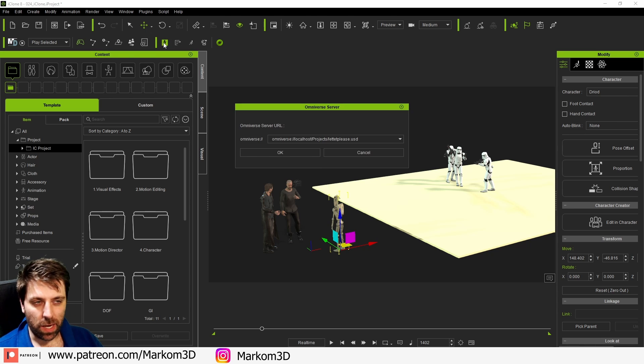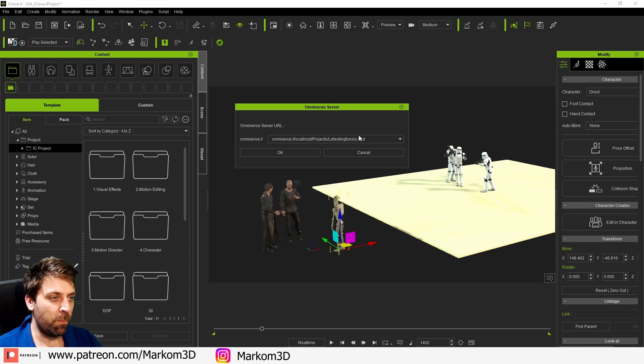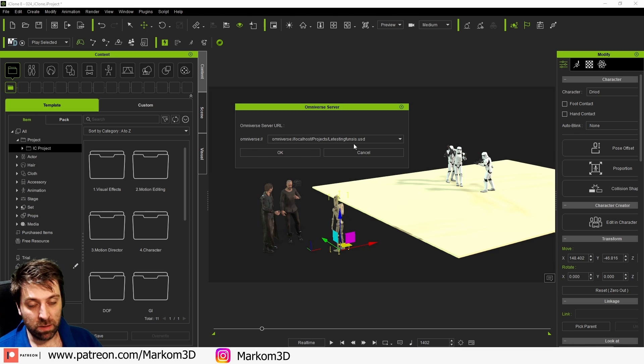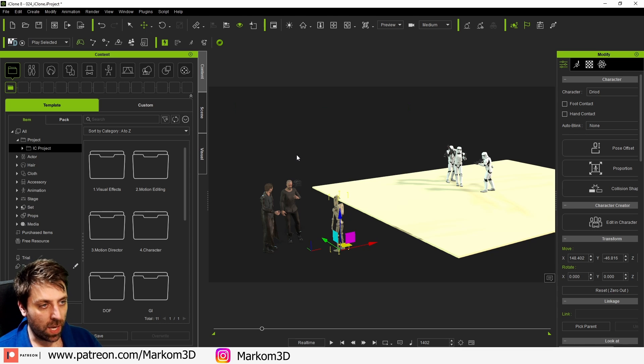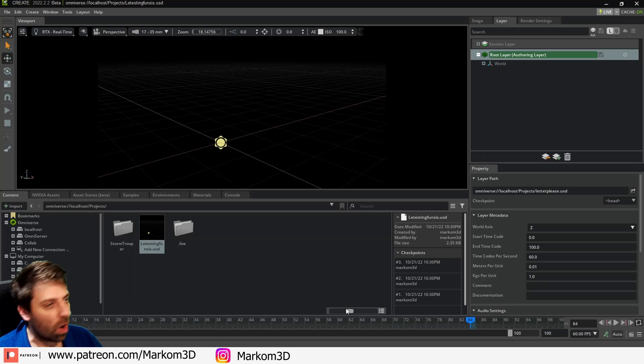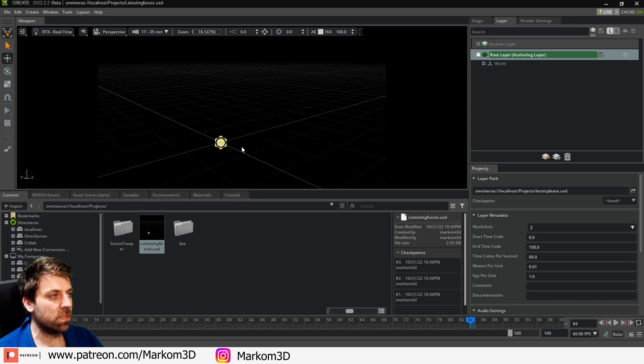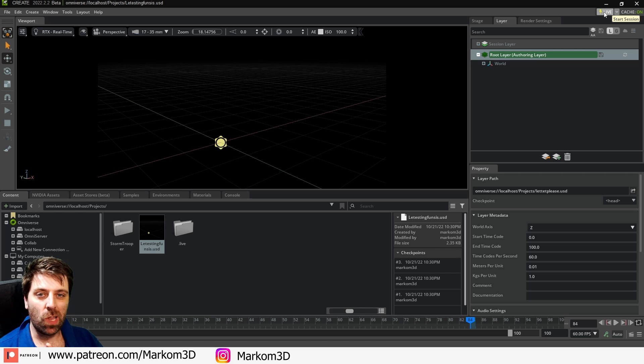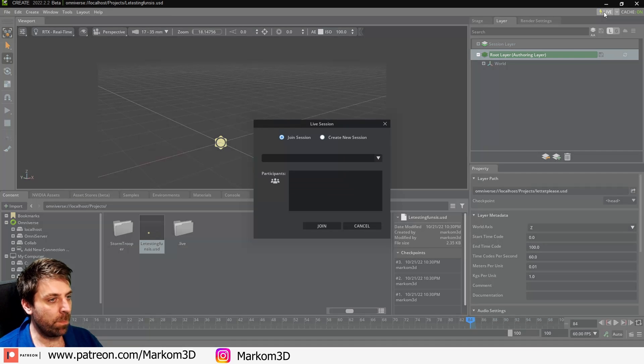Let's click the lightning bolt and I'm going to paste that URL that we just copied. I'm going to press okay. We've got a thunderbolt, that means it is connected. Back over into Omniverse, from here we need to turn on live in the top right hand corner. Bam.